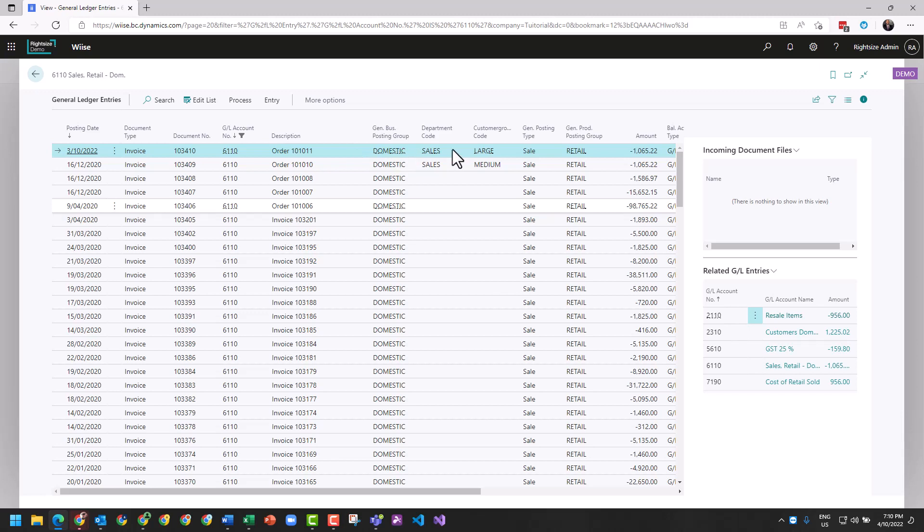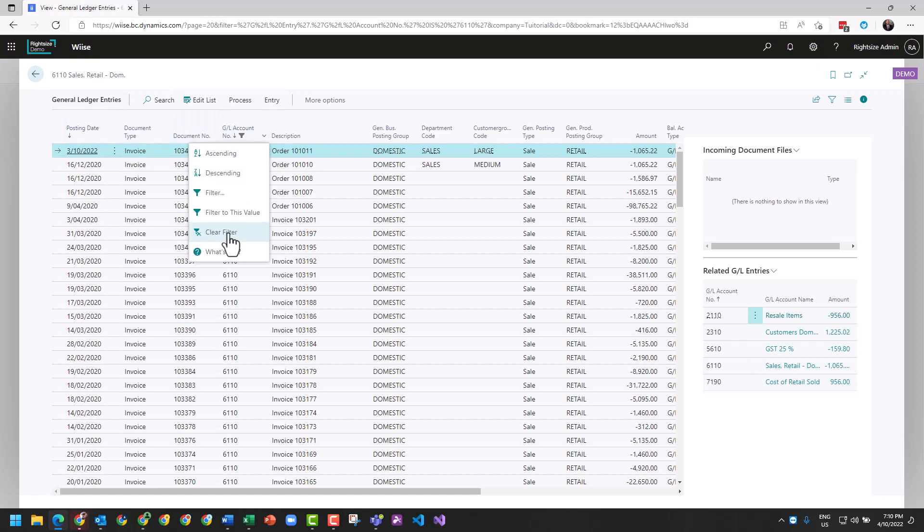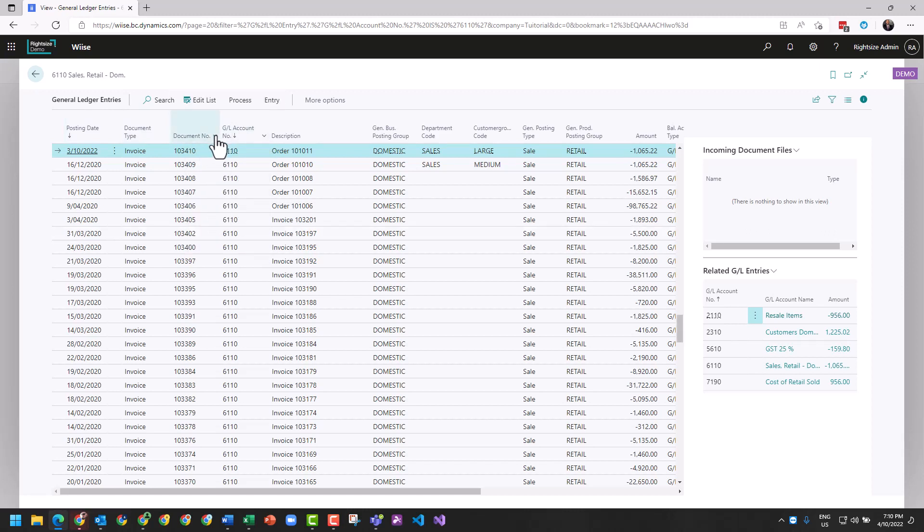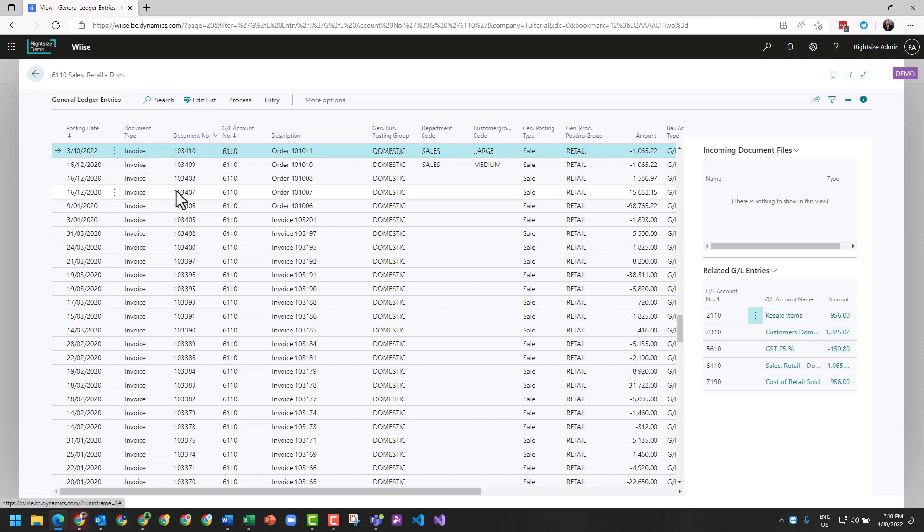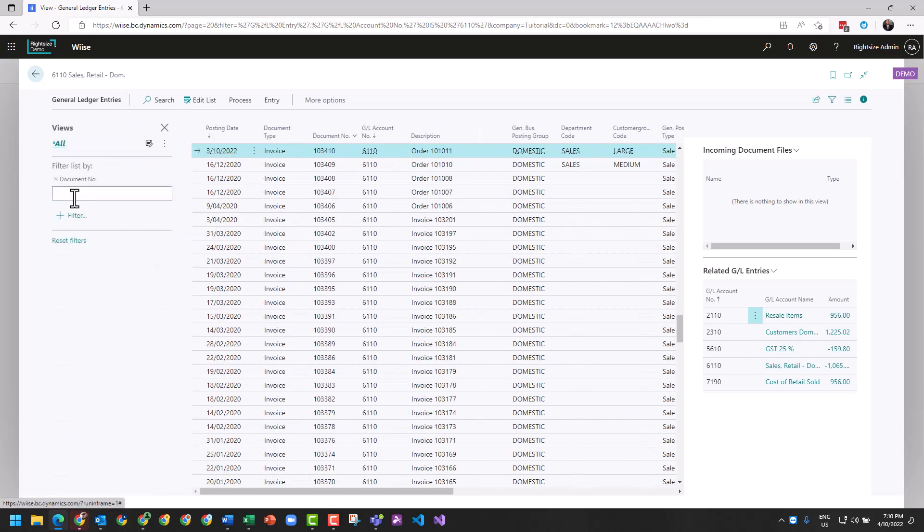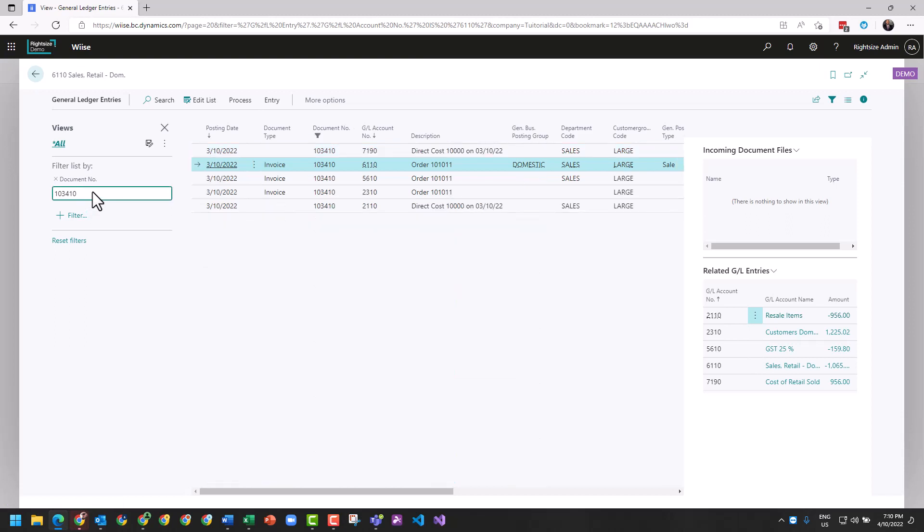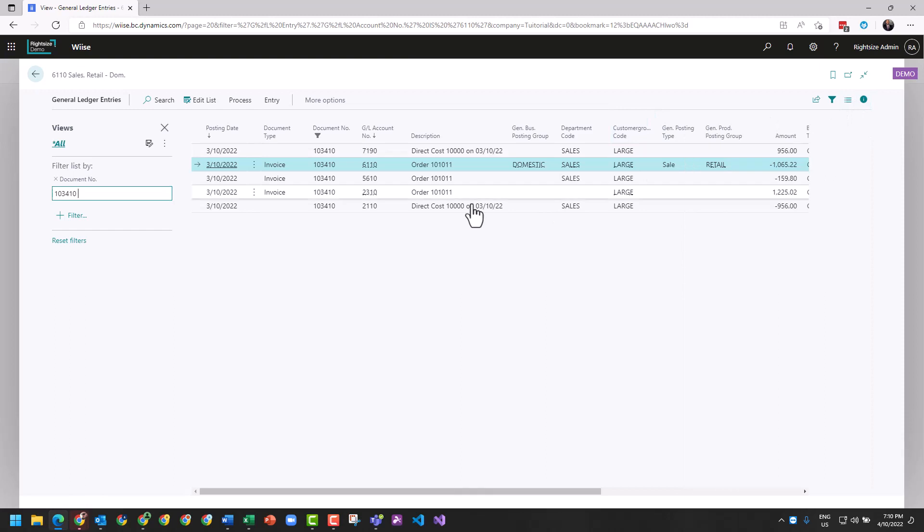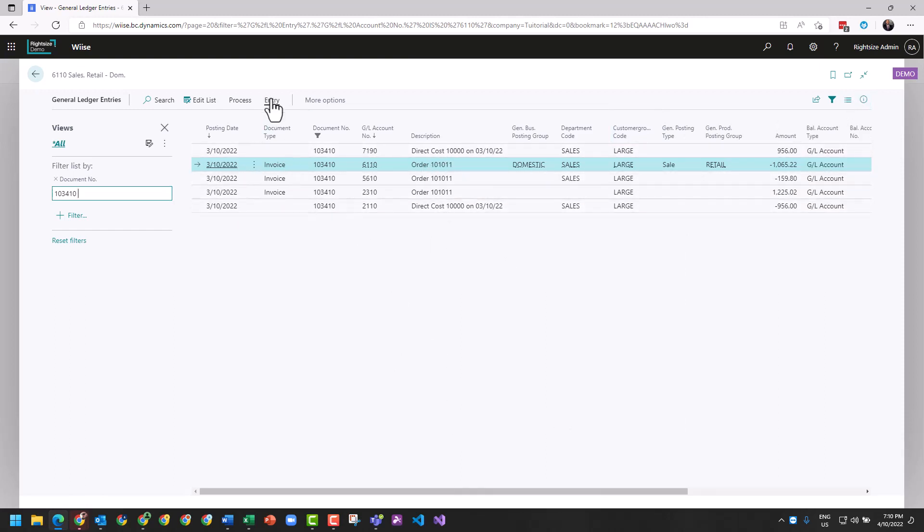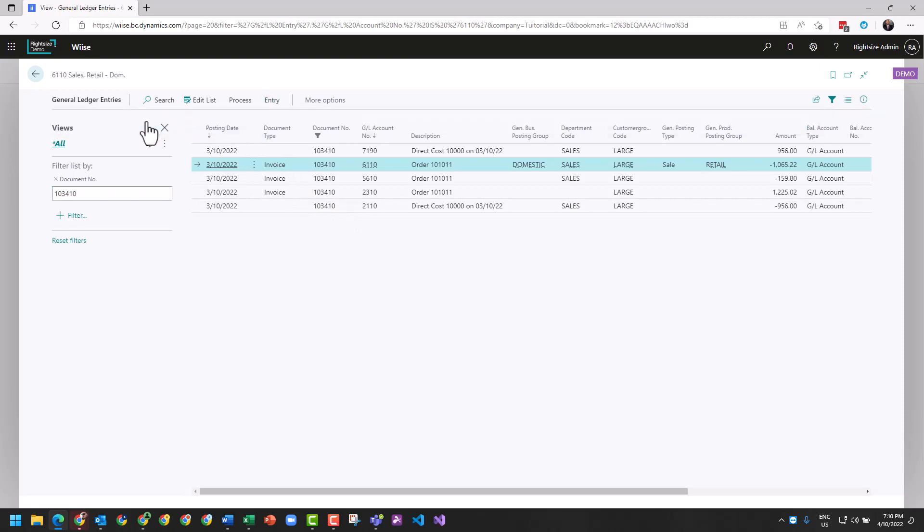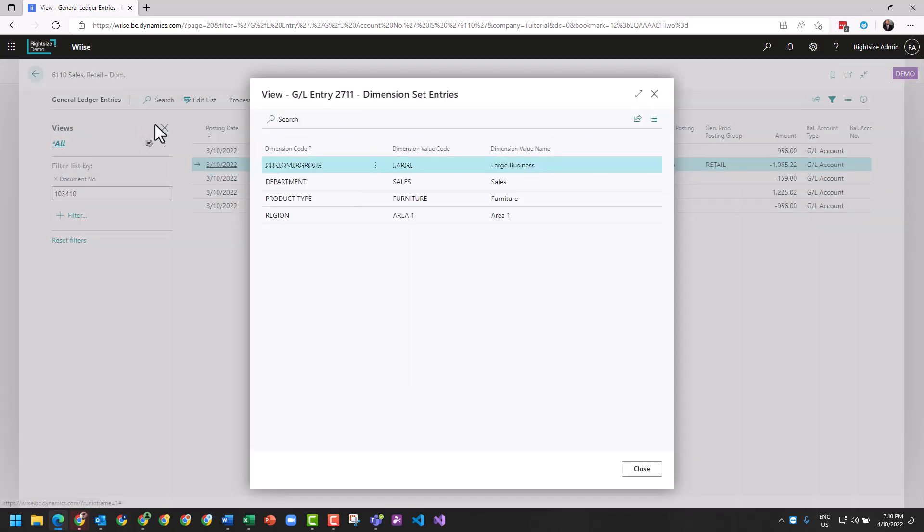And I can see here a transaction. I'm going to filter by clearing this clear value and filter by document number. These are the transactions that relate to this document. You can see here the order, and we can from this line go to Entry and go to Dimensions, and you'll see here the subsequent dimensions that were applied.